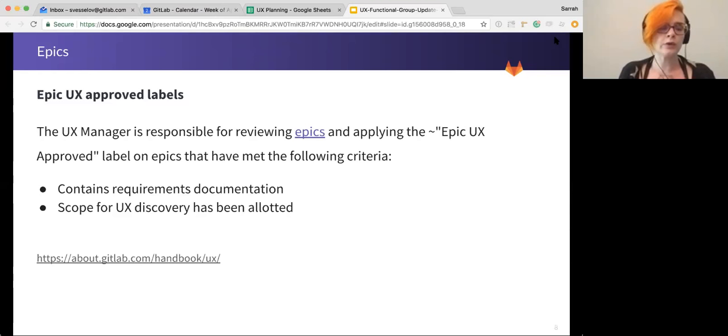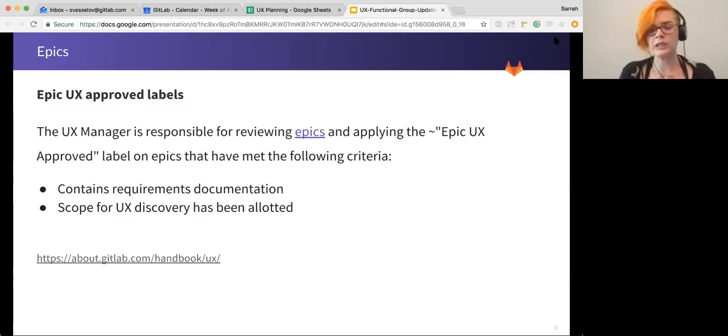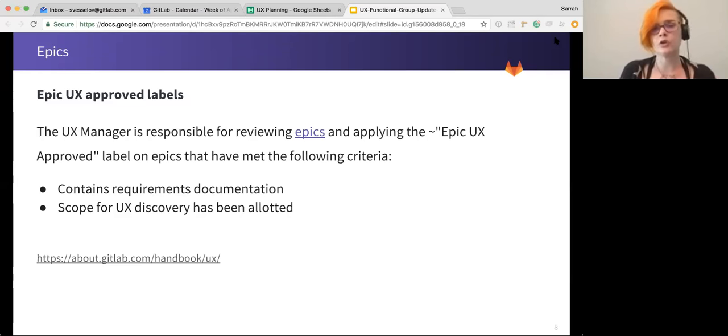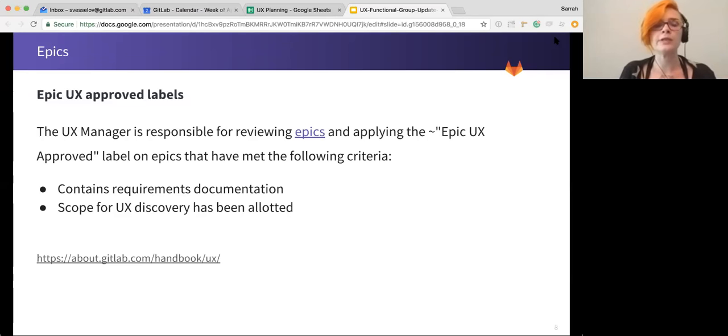But the goal here is to have front end, back end, and UX take a look at these issues, give feedback, anything that's missing, requirements documentation, challenges that we see, make sure that there's been scope for UX discovery allotted so that UX has time to actually look at these issues and provide valuable input.